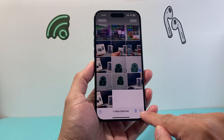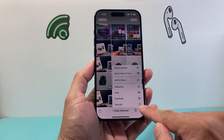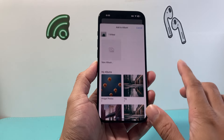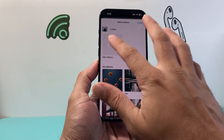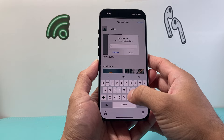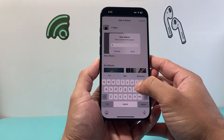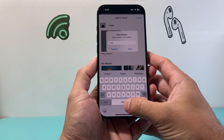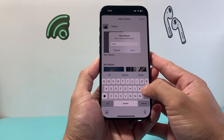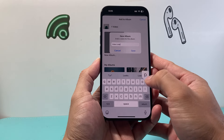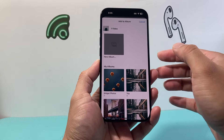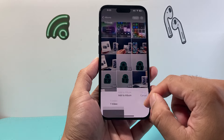What we're going to do is click on these three dots here and add it to an album. So we're going to create a new album — you can name it whatever you like, something like 'Video Loop'.